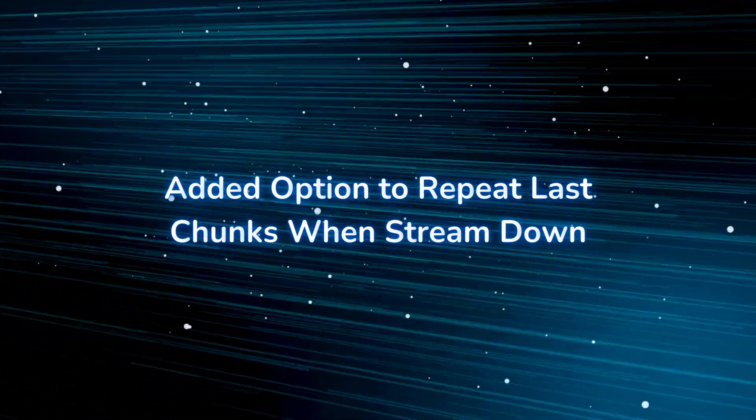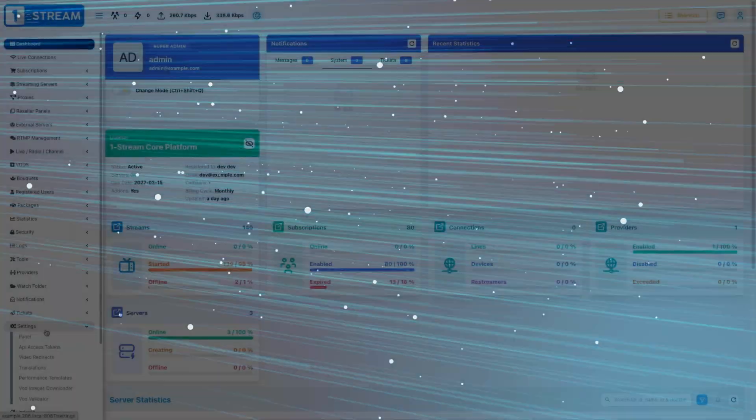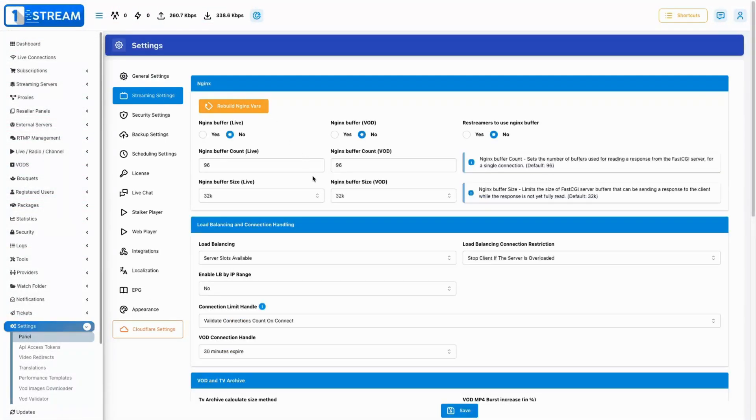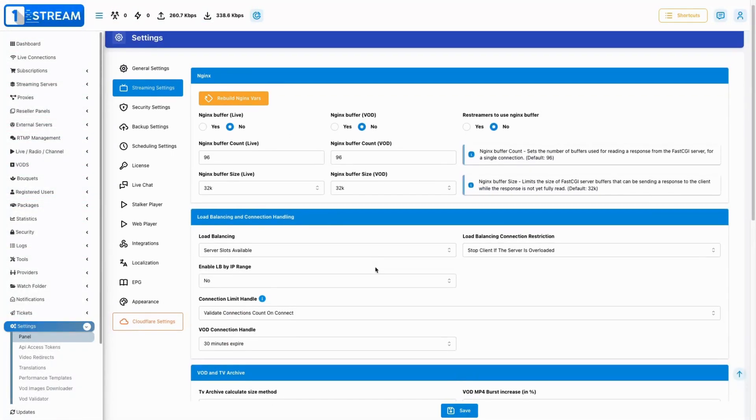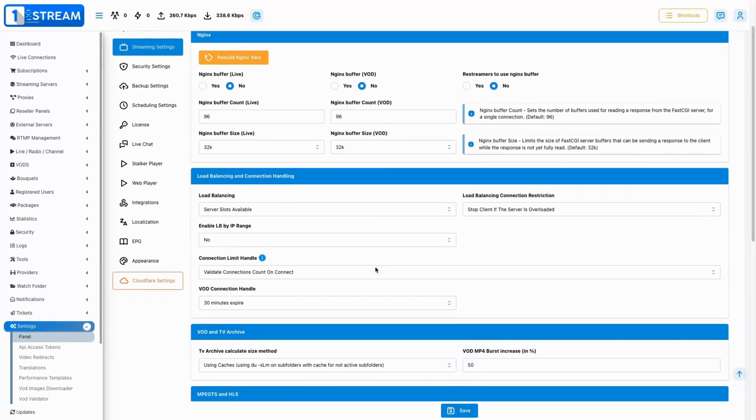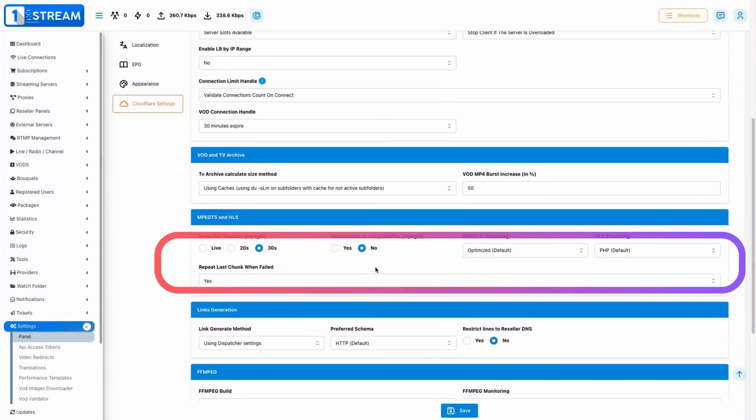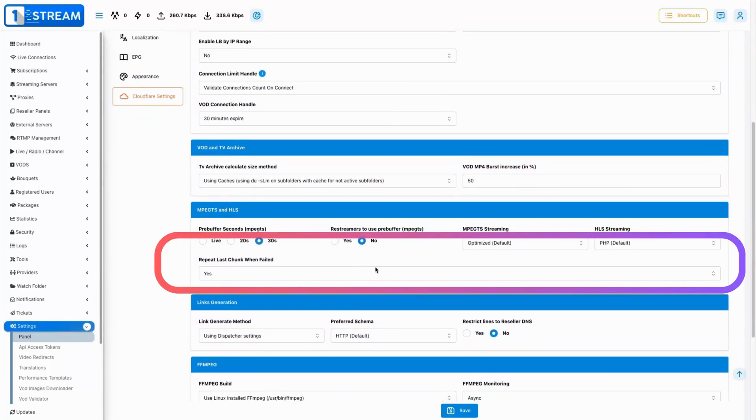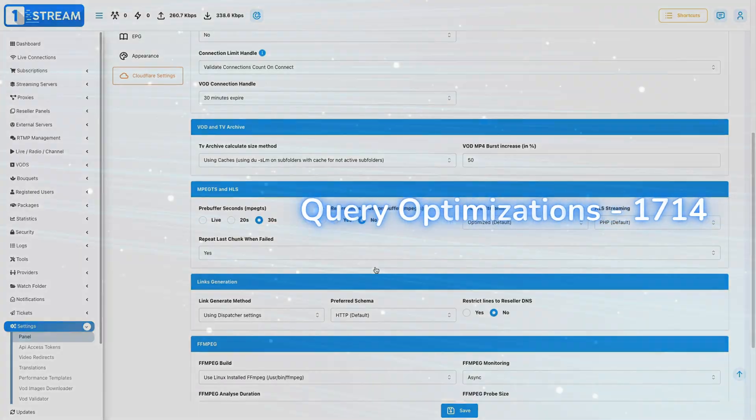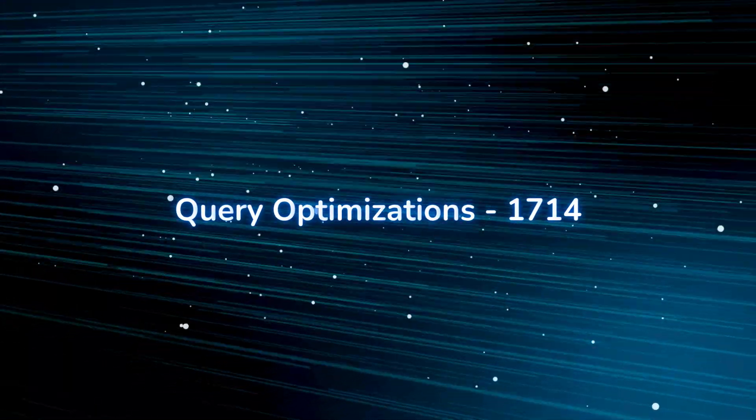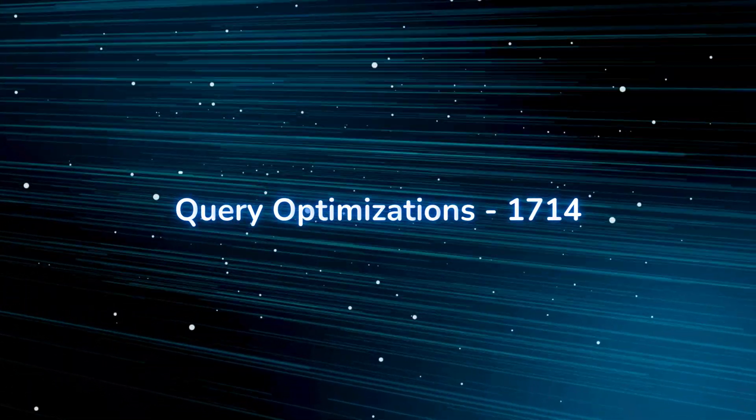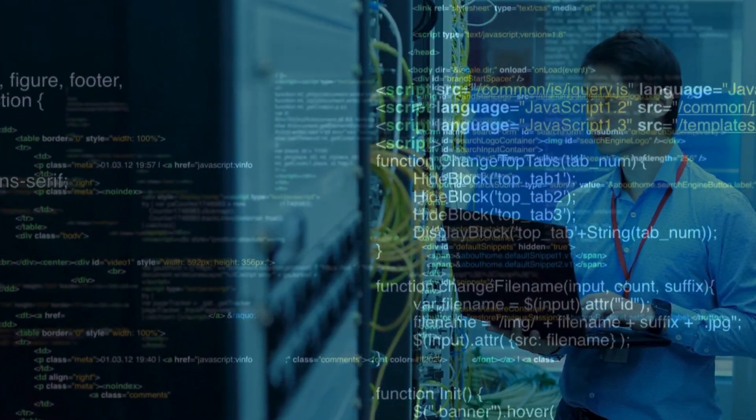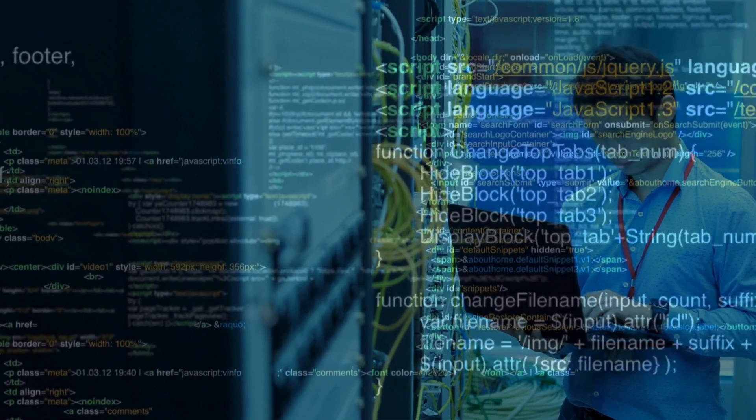We introduced a feature that automatically repeats the last played chunks of a stream when the stream goes down, improving viewer experience during interruptions. We have made optimizations to database queries to improve performance and reduce load times.